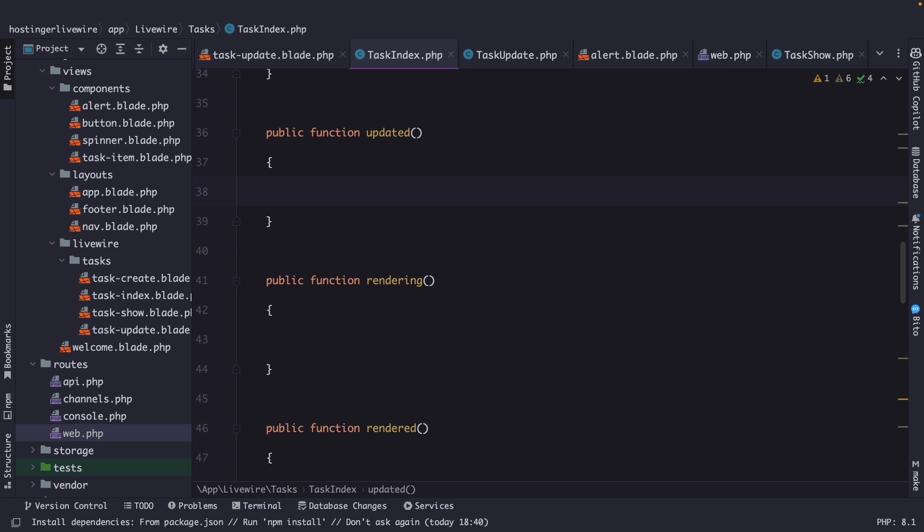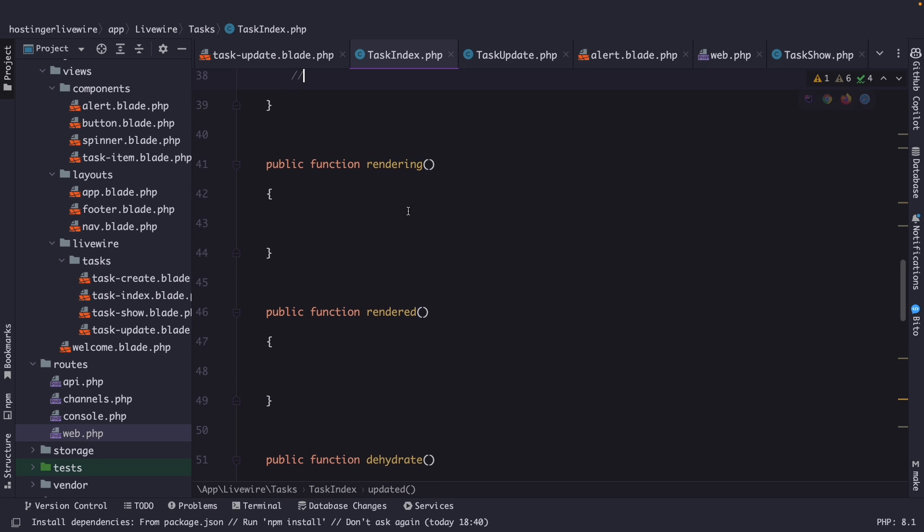Then we have the updated method, which is a lifecycle hook that is called after the component's data properties have been updated. It allows you to perform any necessary actions or manipulation after the data has been updated. This hook is particularly useful when you need to react to changes in the component's data and perform additional logic based on those changes. Now, once again, I'm going to skip this one as well, and I'm going to continue with the rendering method.